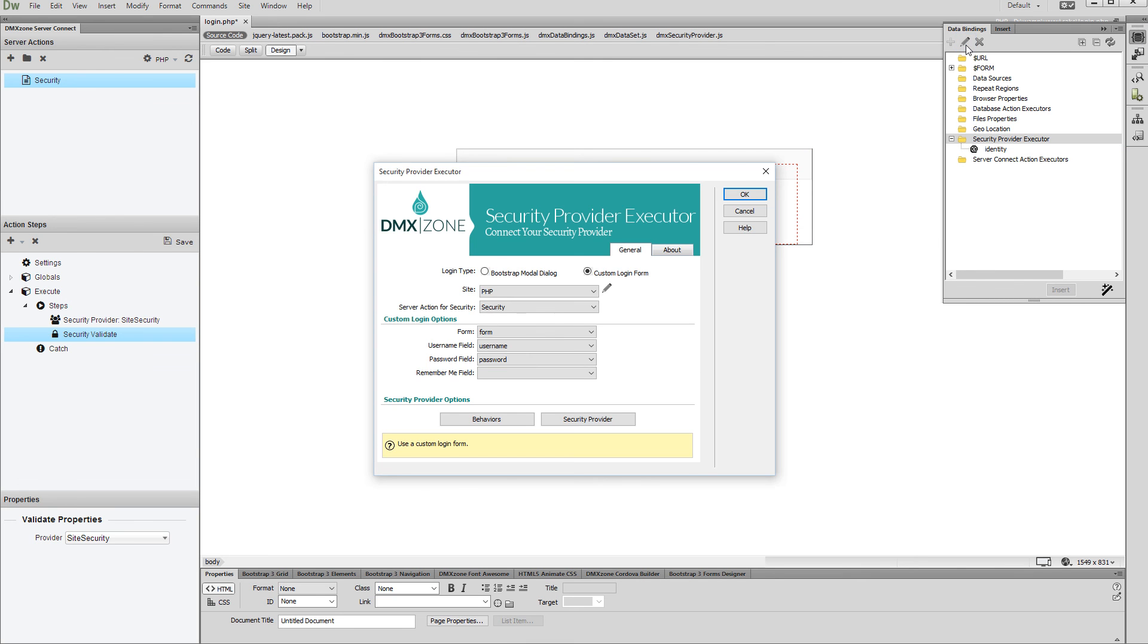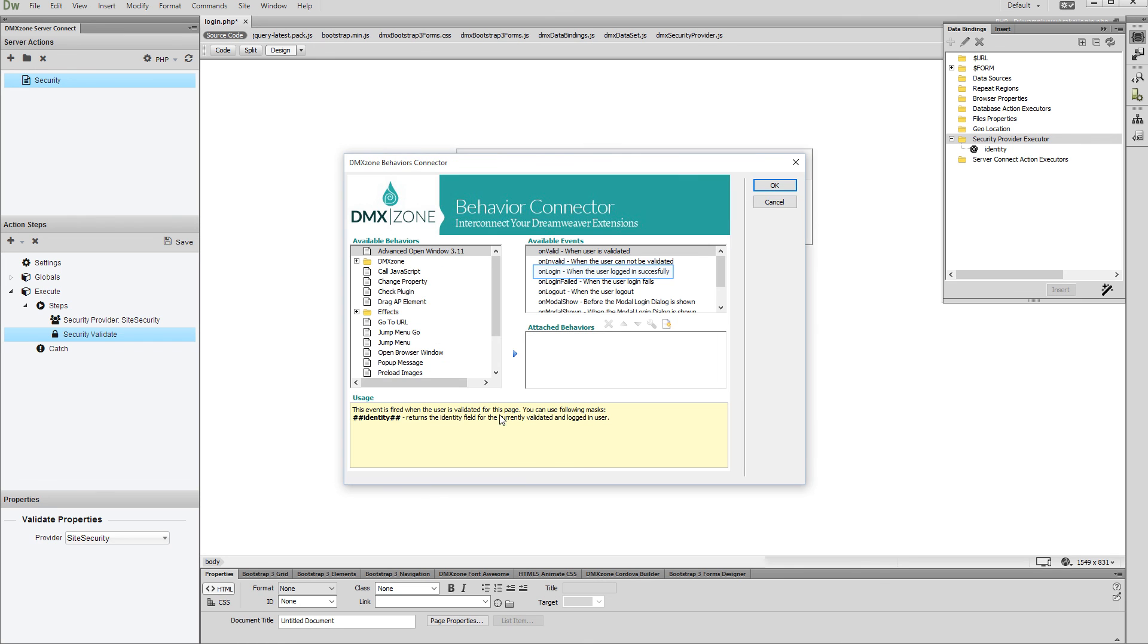Let's add a redirect when the user logs in successfully. Click the Behaviors button. Select the Unlogin event and then select the GoToURL behavior.